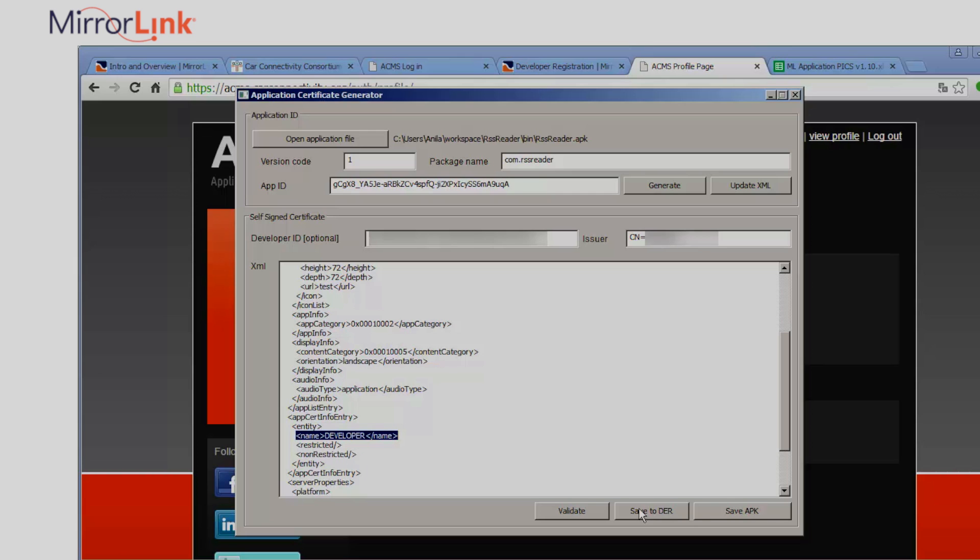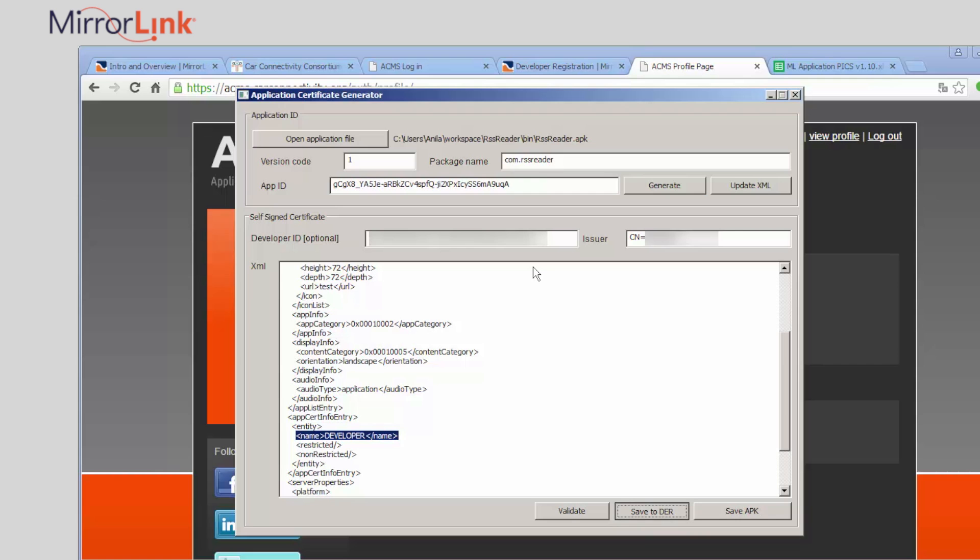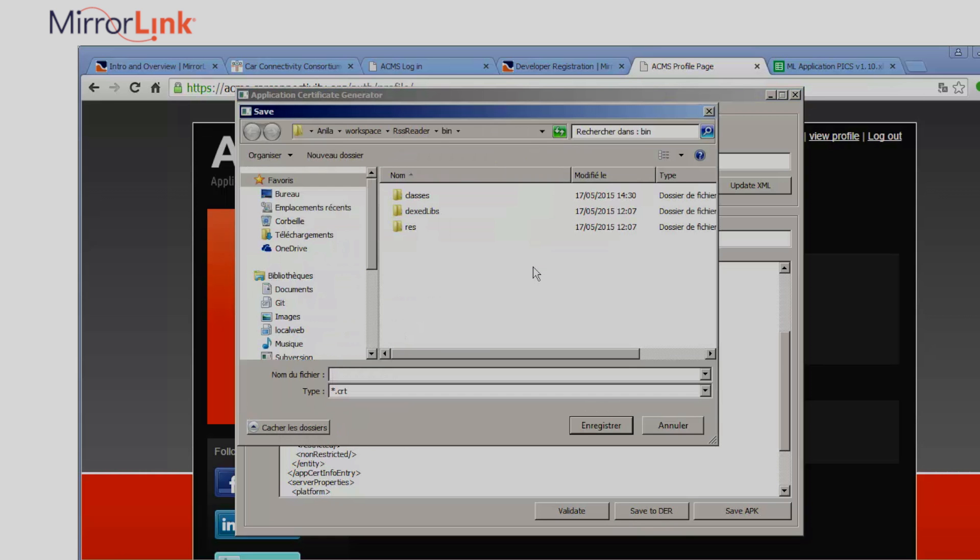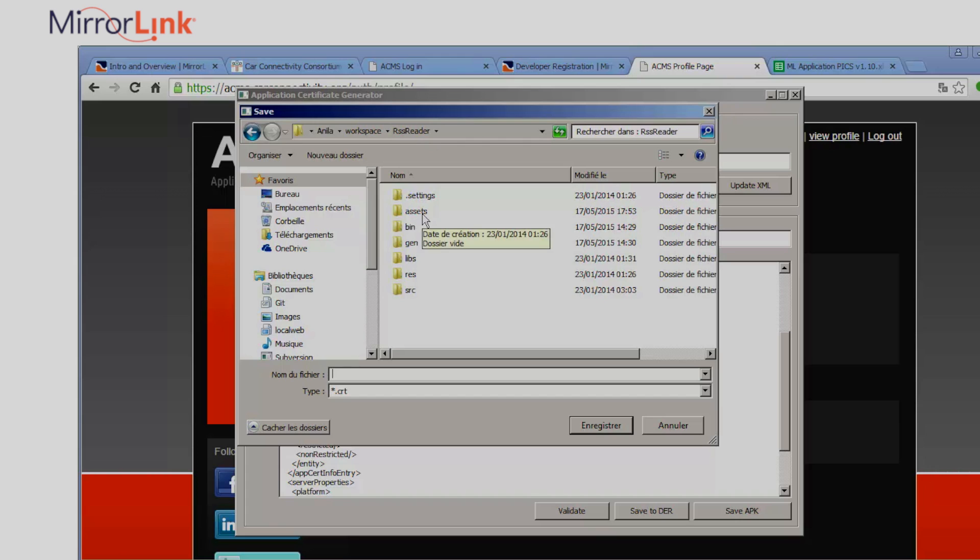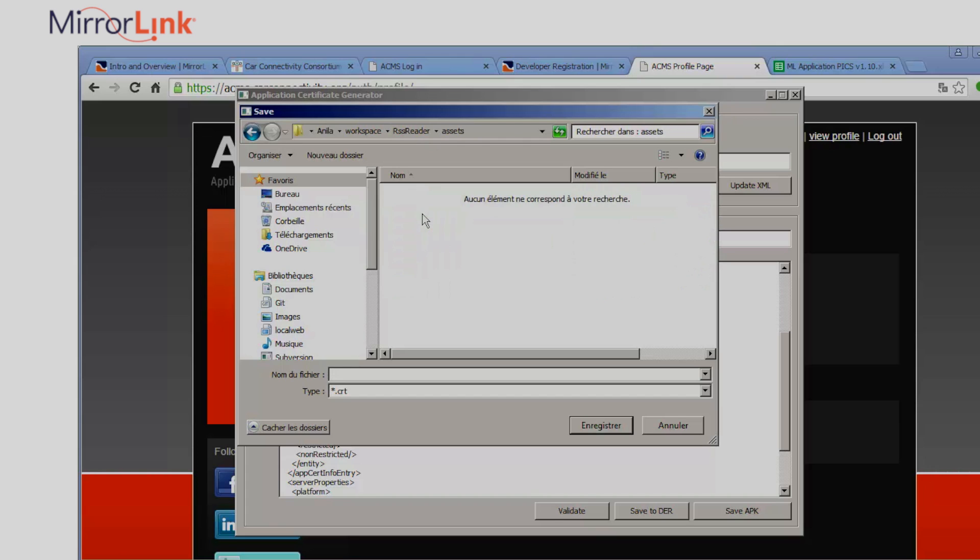Saving my certificate, it can take some time. I'll save it in the application's asset directory as self-assigned.ccc.